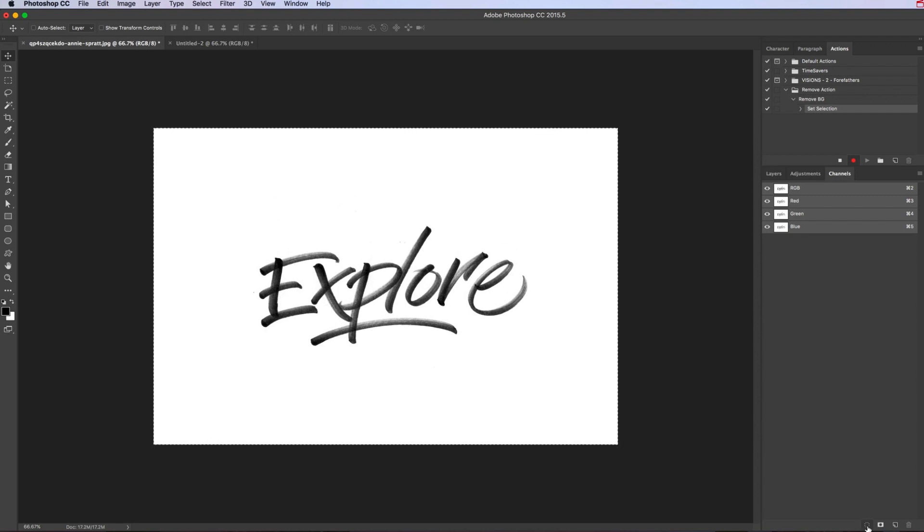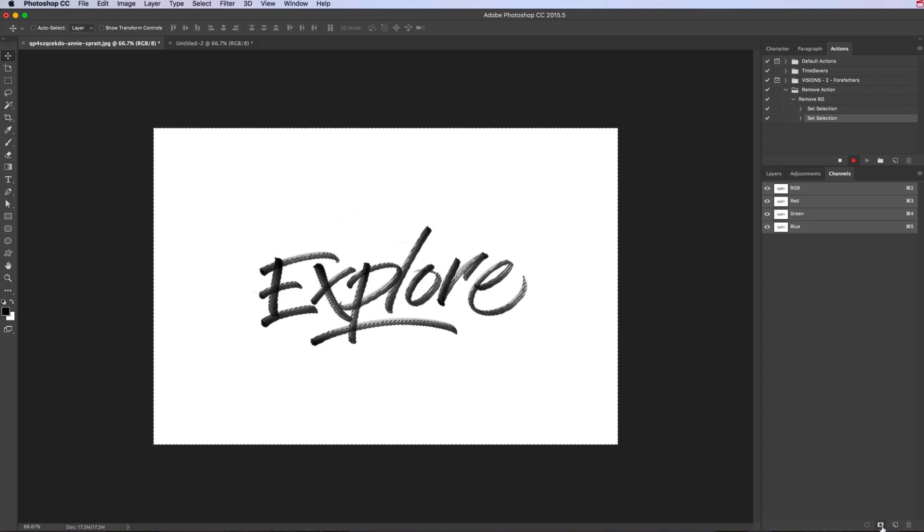So it changes the selection, selected the black areas in here. Then we want to click the one next to that, so it creates this alpha channel.